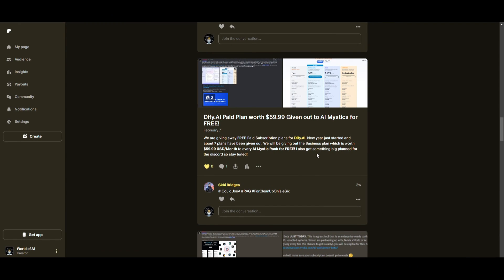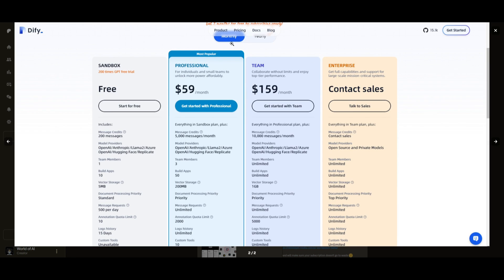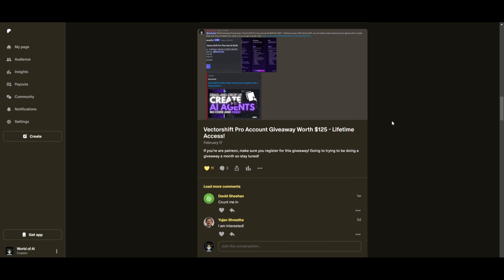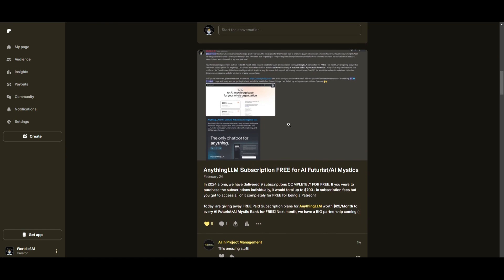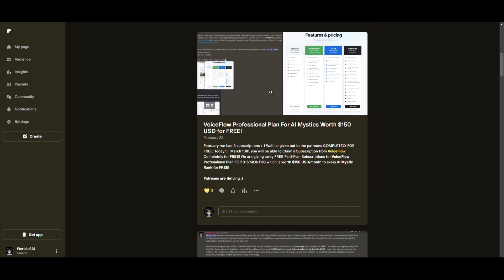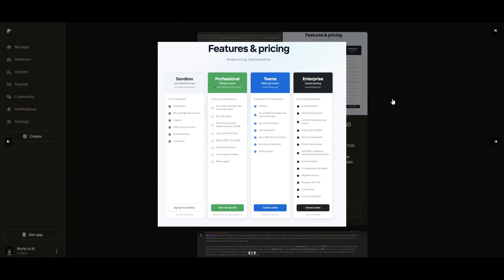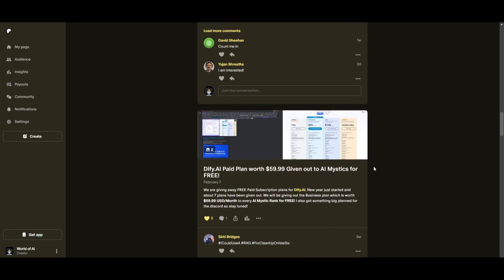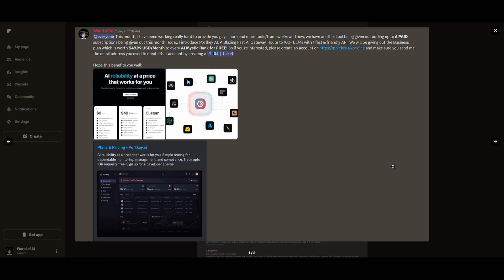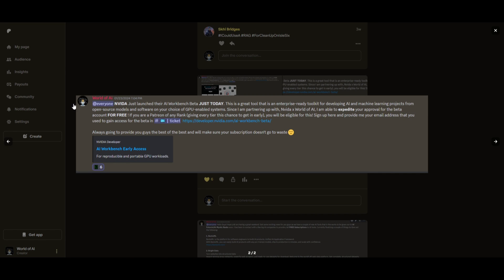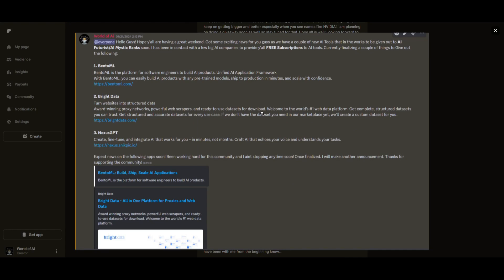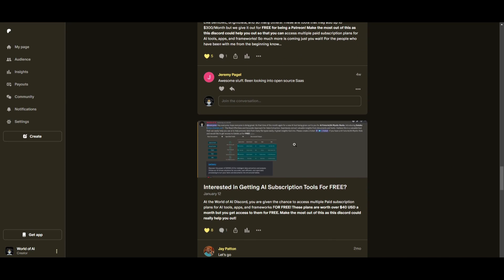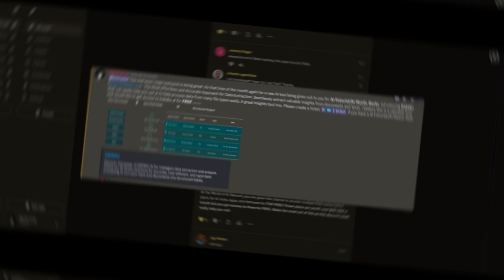Sorry for being repetitive, but this month we had insane partnerships with big companies giving out subscriptions to AI tools completely for free. These are tools that will streamline your business's growth and improve your efficiency. Just being a patron this past month, you were given access to six paid subscriptions completely for free. Not only do you access these subscriptions, but you gain the ability for consulting, networking, collaborating with the community, as well as with myself. You get access to daily AI news, resources, giveaways, and so much more. If you're interested, check out the Patreon link in the description below.